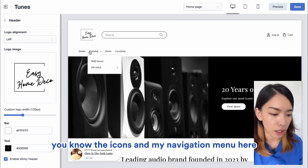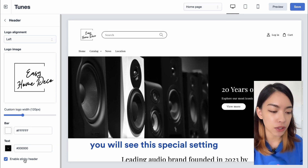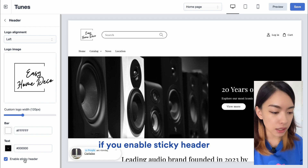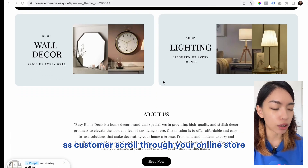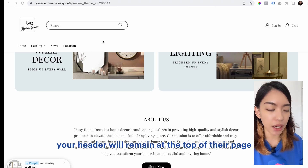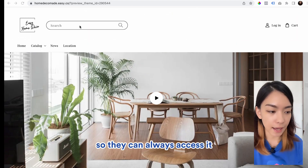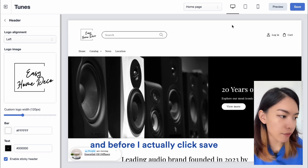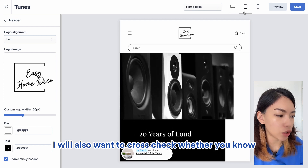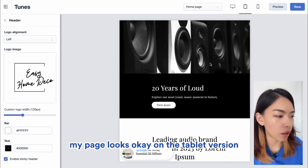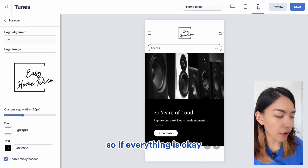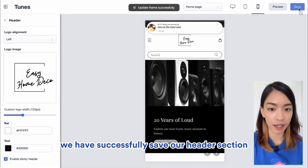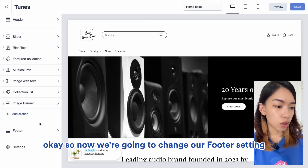In the bottom corner, there's a special setting that allows you to enable Sticky Header. If enabled, as customers scroll through your online store, the header remains at the top of the page so they can always access it. I'm going to enable Sticky Header. Before saving, I'll also check whether the page looks okay on the tablet and mobile versions. If everything is okay, I'll click Save. We have successfully saved our header section.